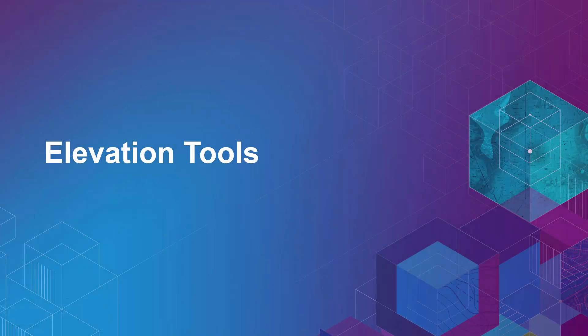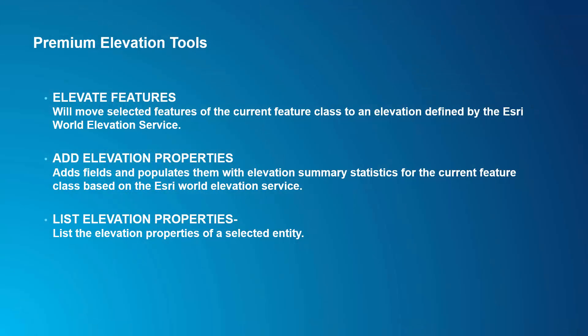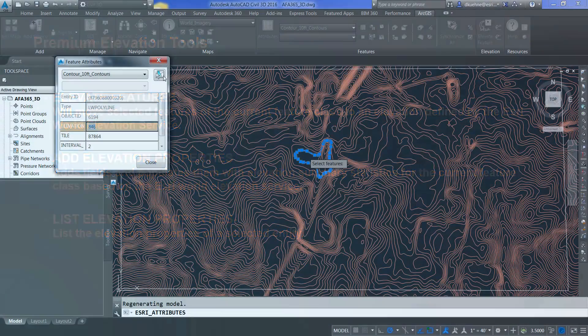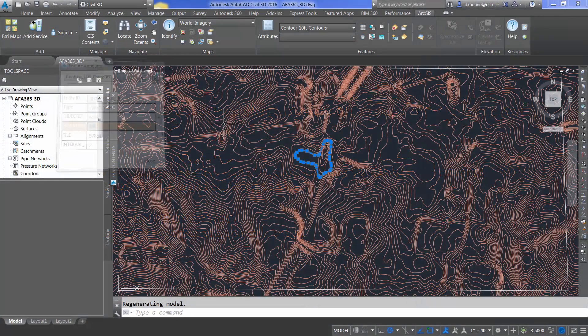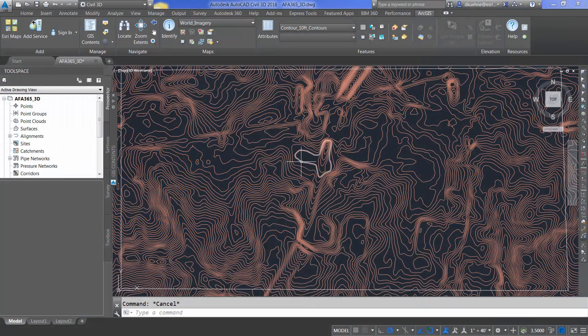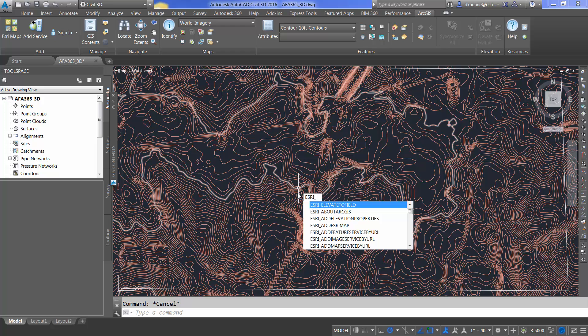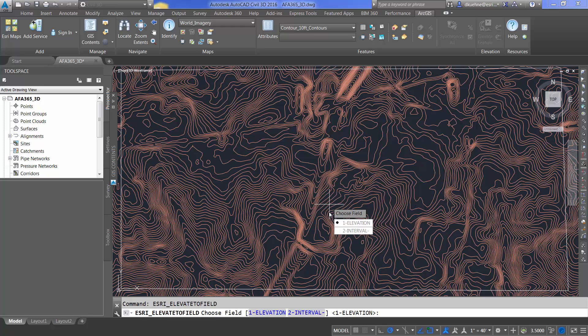There are a number of elevation tools that have been added to ArcGIS for AutoCAD version 365. A couple of these will require a named user login. However, the Esri elevate to field command does not and allows me to change the elevation of features based on any numeric value field.